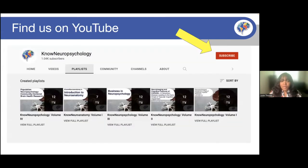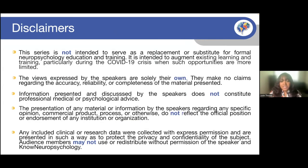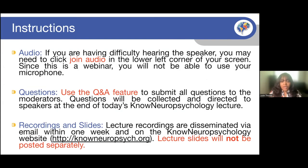Before we start, we want to make everyone aware of our YouTube channels. Every No Neuropsychology and No Neuroanatomy lecture is available for your viewing pleasure — please check it out, subscribe, and like our lectures. This training is not meant to replace formal education in neuropsychology, and the views of the speakers are their own. Questions can be submitted via the Q&A box, and a recording of today's lecture will be provided on our website and YouTube channel later this week.